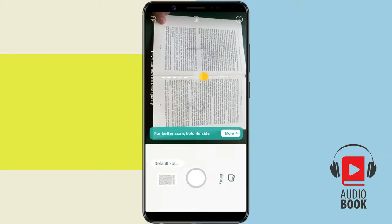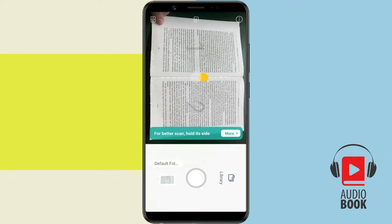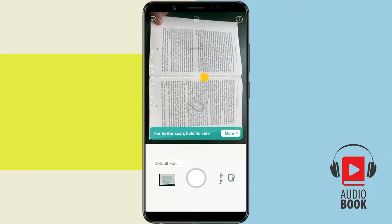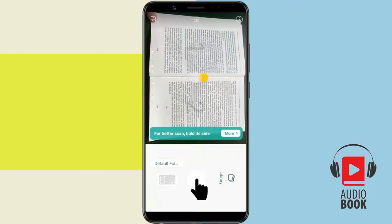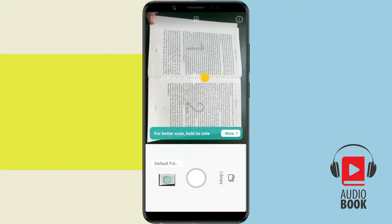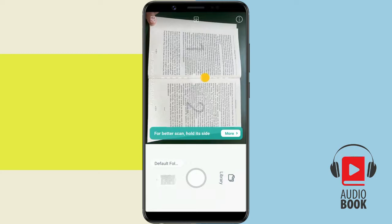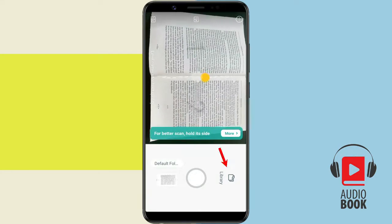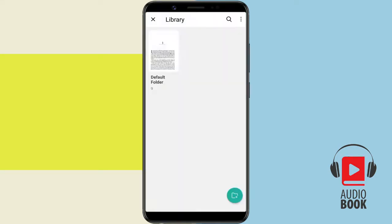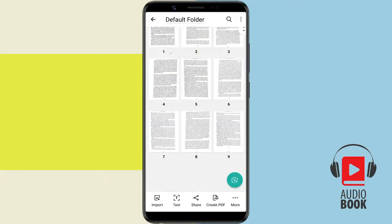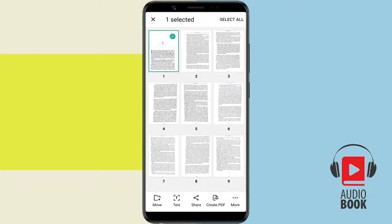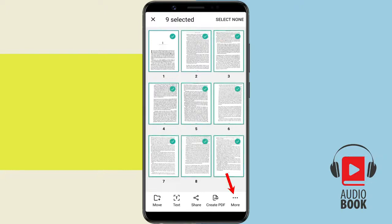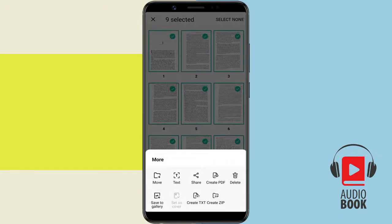To show you, I will just scan 10 pages. Once scanned, tap on the library. You can see all the scanned photos here. Select all the images and tap on the More option, then select the Create TXT option.